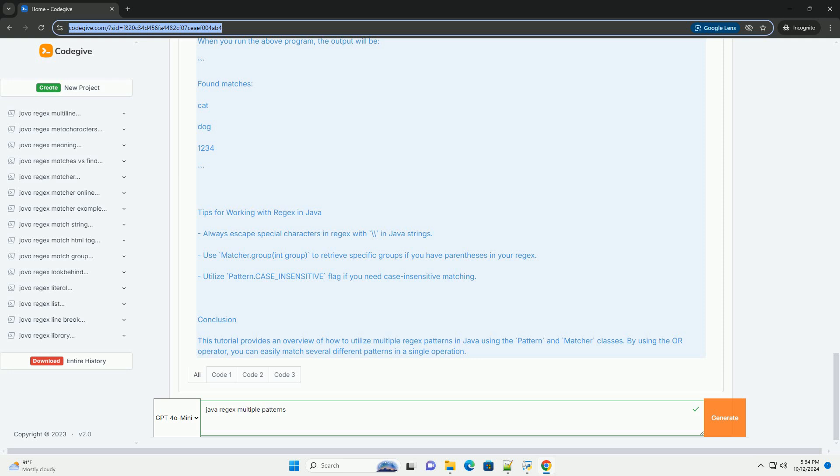Fifth, extract results using methods like group to extract the matched results. Example code: Below is an example that demonstrates how to match multiple patterns in a string.